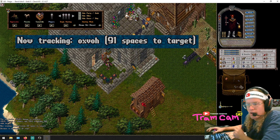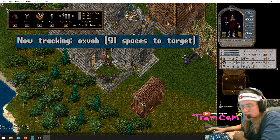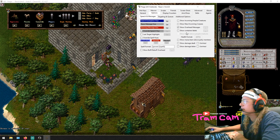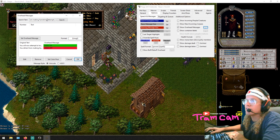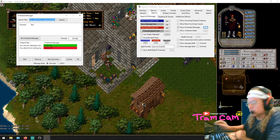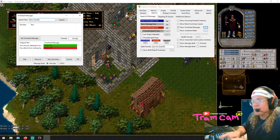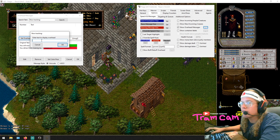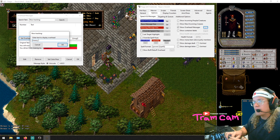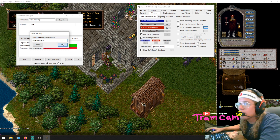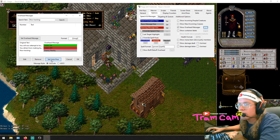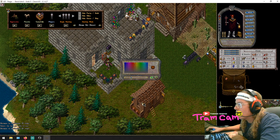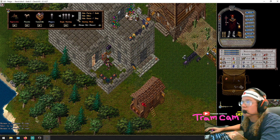So anytime 'Now tracking' pops up, I want Razor to pick it up. Go to Options > Show Overhead Messages, and the message I'm looking for is 'Now tracking.' Set the overhead message to display 'Enemy Nearby.' Set the color — since there's an enemy nearby, I'd like an orange message to tell me that.